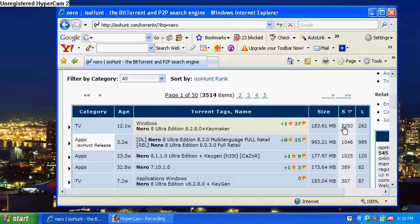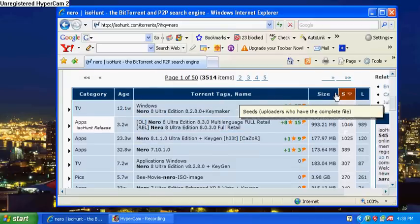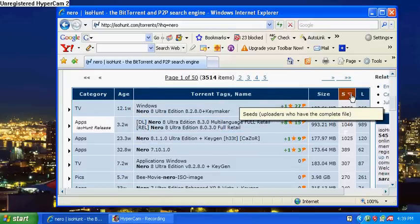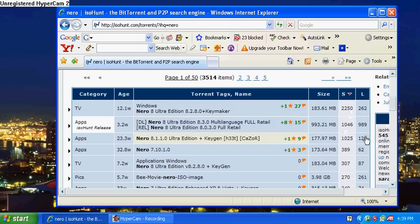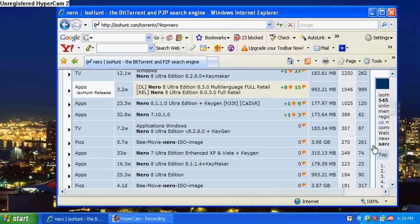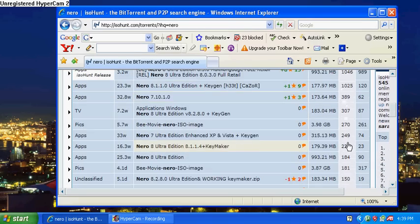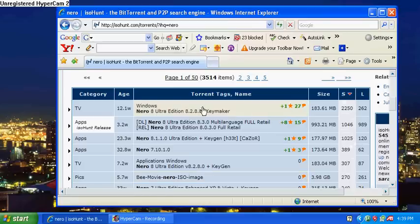So once you find one that you want, you'll see over here you want to make sure there's a lot of seeders—how many people actually have it and are giving it away. The higher this number is, the better download speed you're going to get.